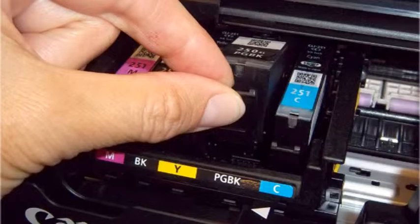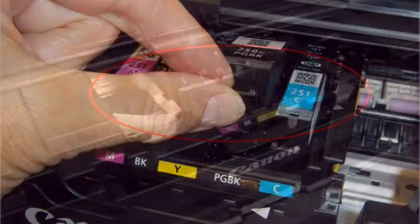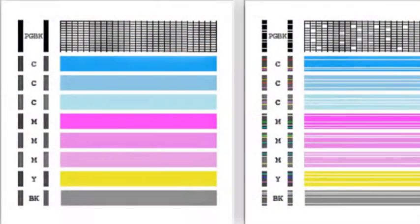Install a new cartridge immediately after removing an expended one. CAUTION! Leaving cartridges uninstalled can dry out the print head and may prevent the product from printing.